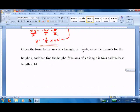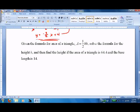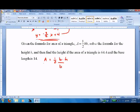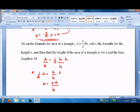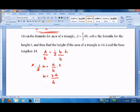Finally, sometimes we want to solve formulas for a specific variable. For instance, if we know the area and the base of a triangle but not the height, we start with A equals one-half times base times height. Divide by base, giving one-half H equals A over B, then multiply by 2 to get H equals 2A over B. You'll use this a lot in science classes when you have a formula and need to solve it for a different variable.